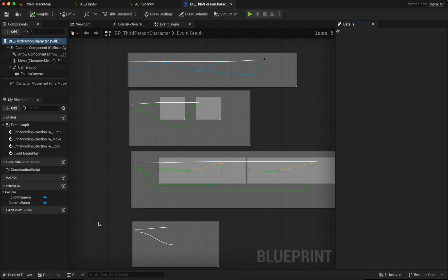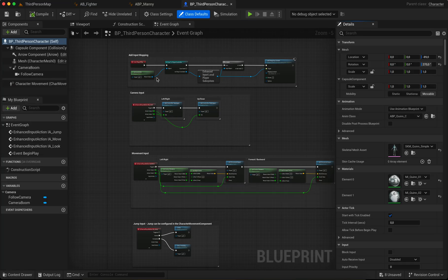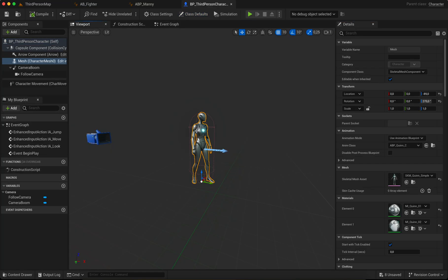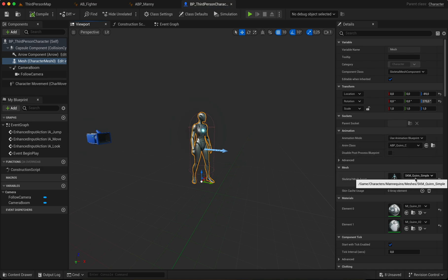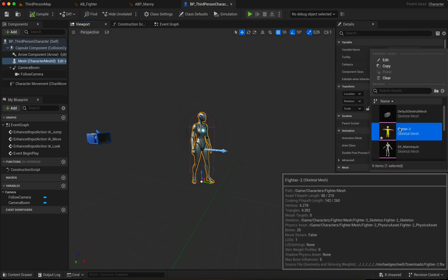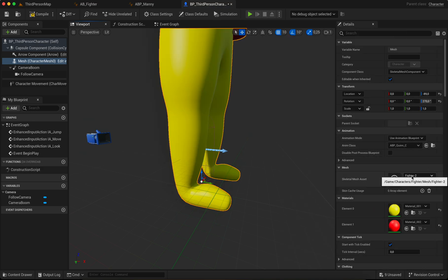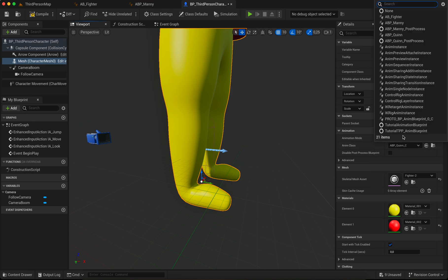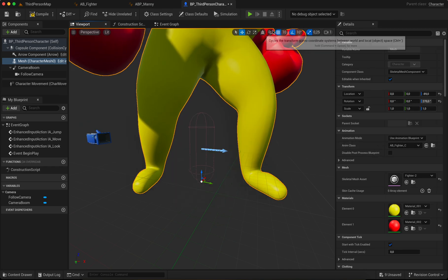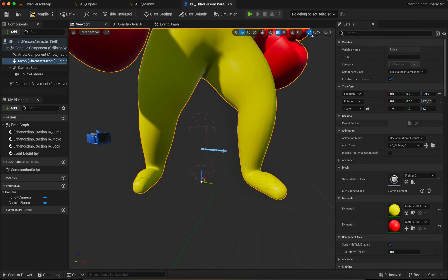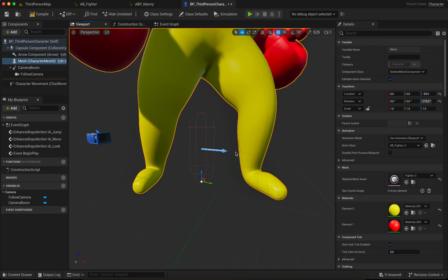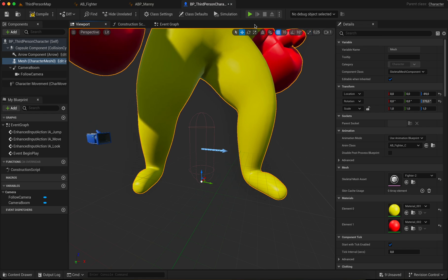Now we open the third person blueprint. Go to Viewport. Select your mesh and change it to Fighter. Select ABP Fighter.